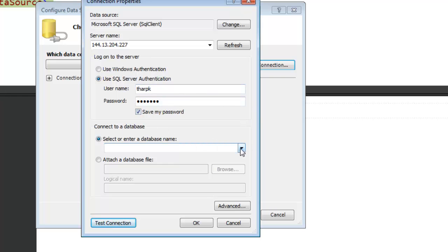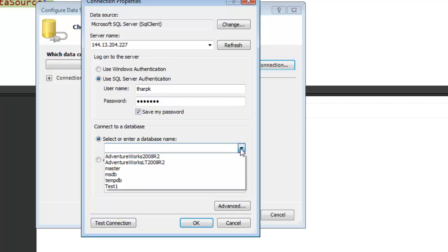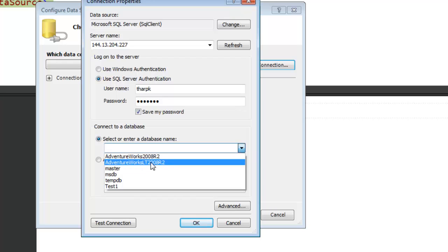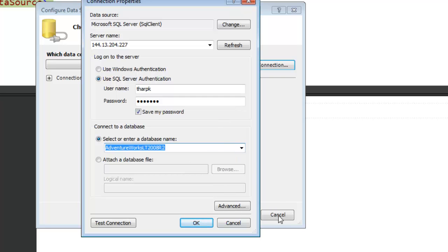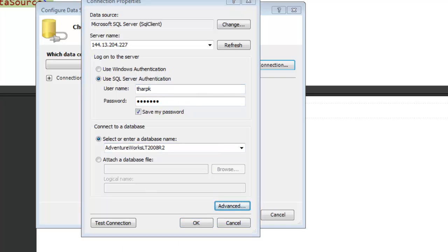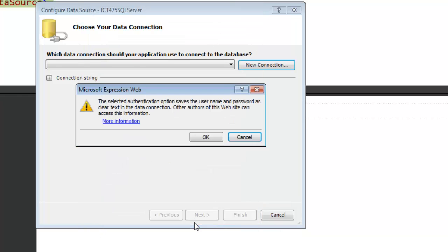Then, once we have that connection working, we've got the ability to go in and connect to a specific database. The one that we are using is the AdventureWorks LT. You will select that and then you click OK.